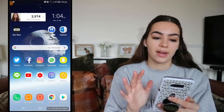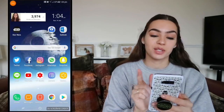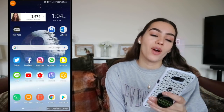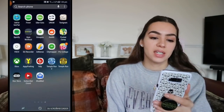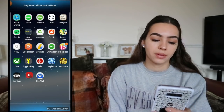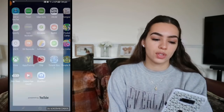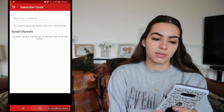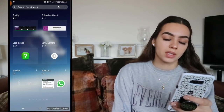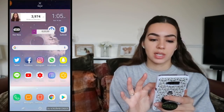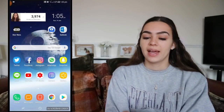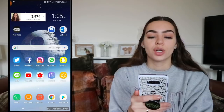On the far right I have the time, and on the top left I have my subscribers widget — I absolutely love this because I can wake up and see my subscriber count right away. The app you need to download is called 'Subscribe Count.' You search for the channel you want, go back to the widgets page, select it, pop it where you want, type in your YouTube name, and it comes up as a widget.